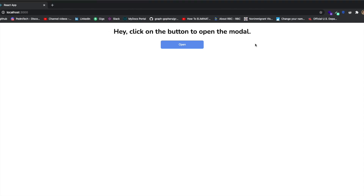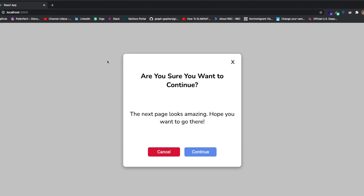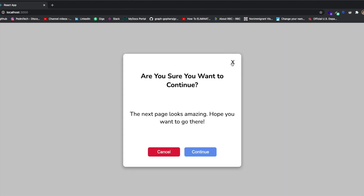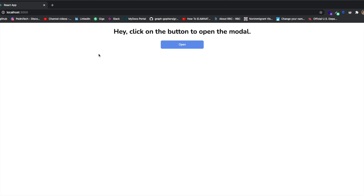Imagine on your website there's something saying 'click on this button to open a modal.' When you click on the button, you'll see a modal appear. You can add to it and make it say whatever you want, customize it however you want. It will appear based on what you click, and then you can take some action or click cancel to go back, or click the X button to close it.